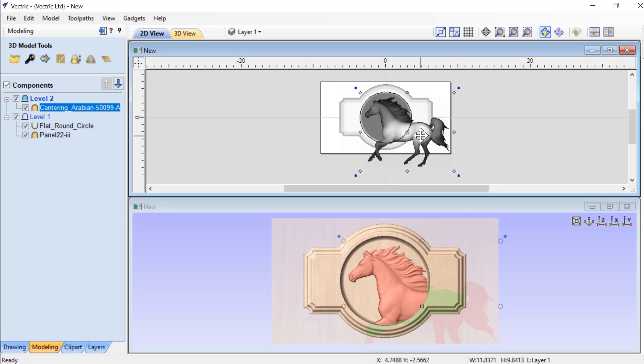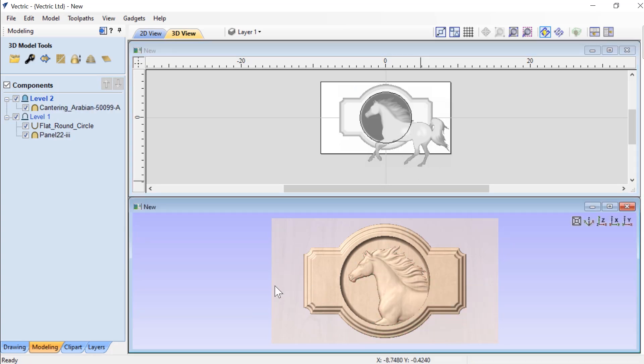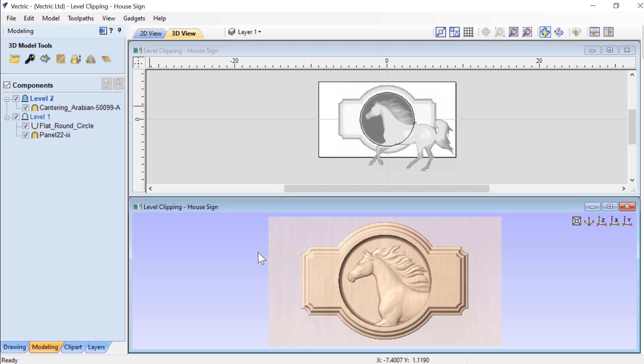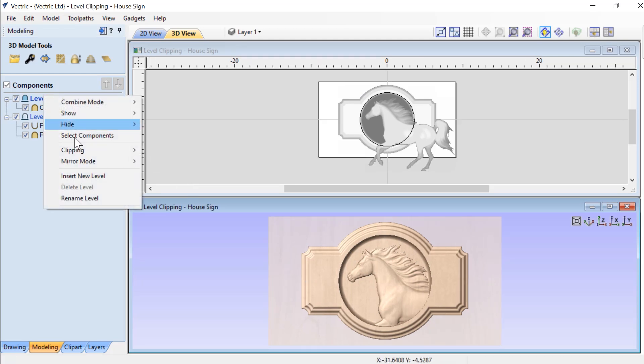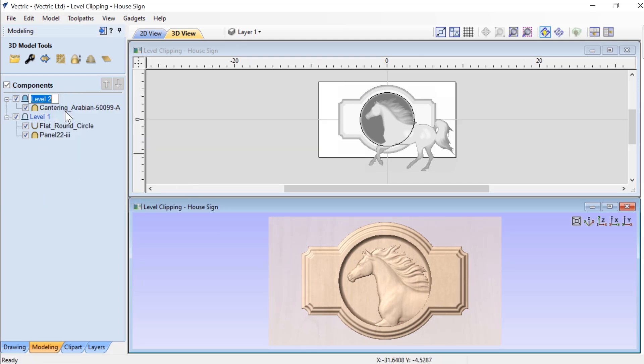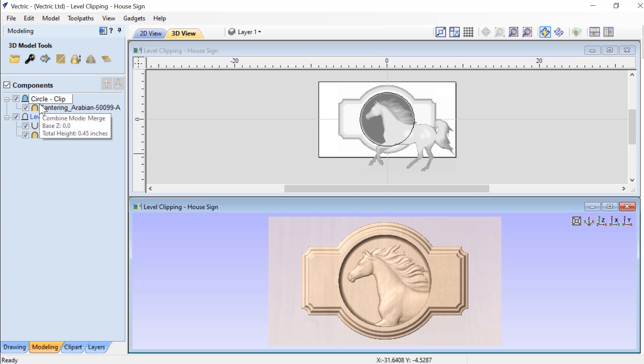And still that clipping is in effect. The last thing we're going to want to do is make sure that we rename that level circle clip so that we can remember that this is the actual level that's being clipped by the circle.